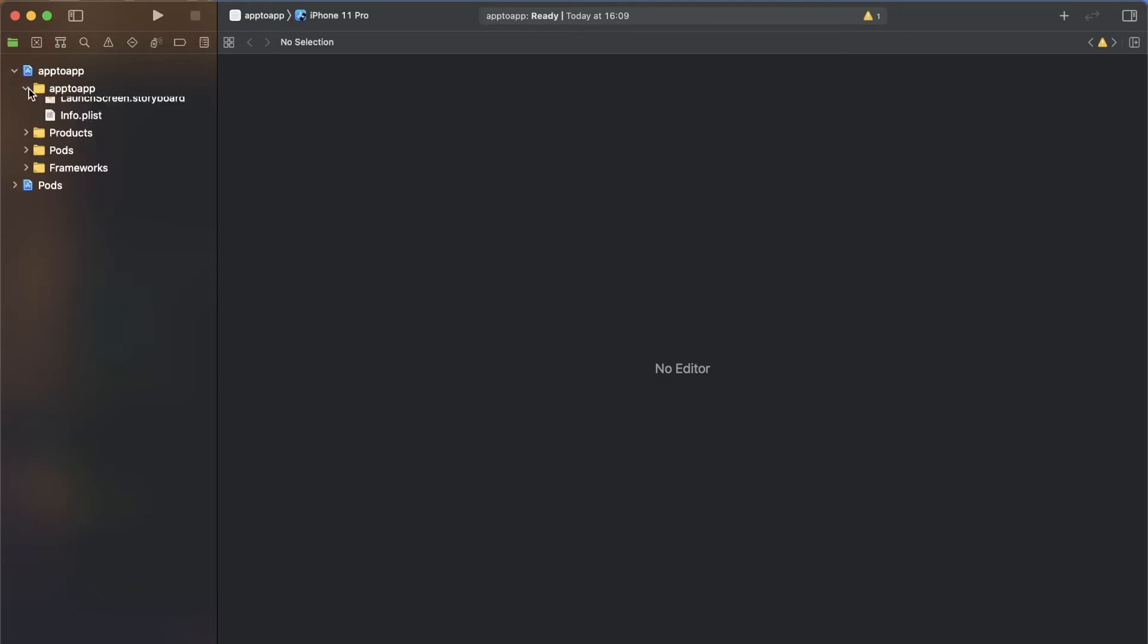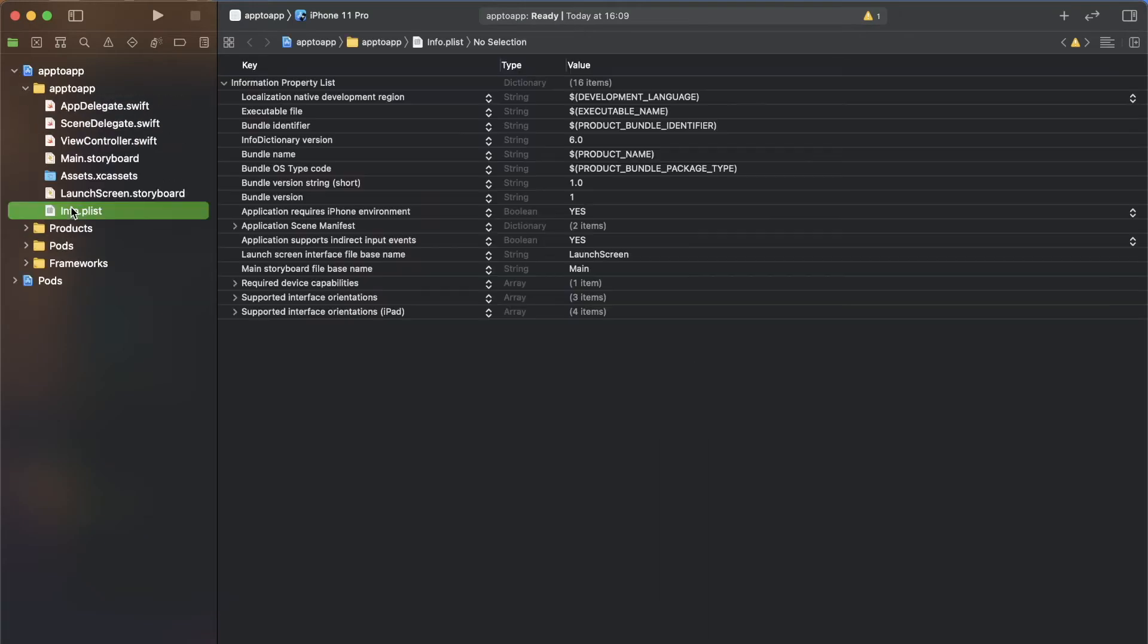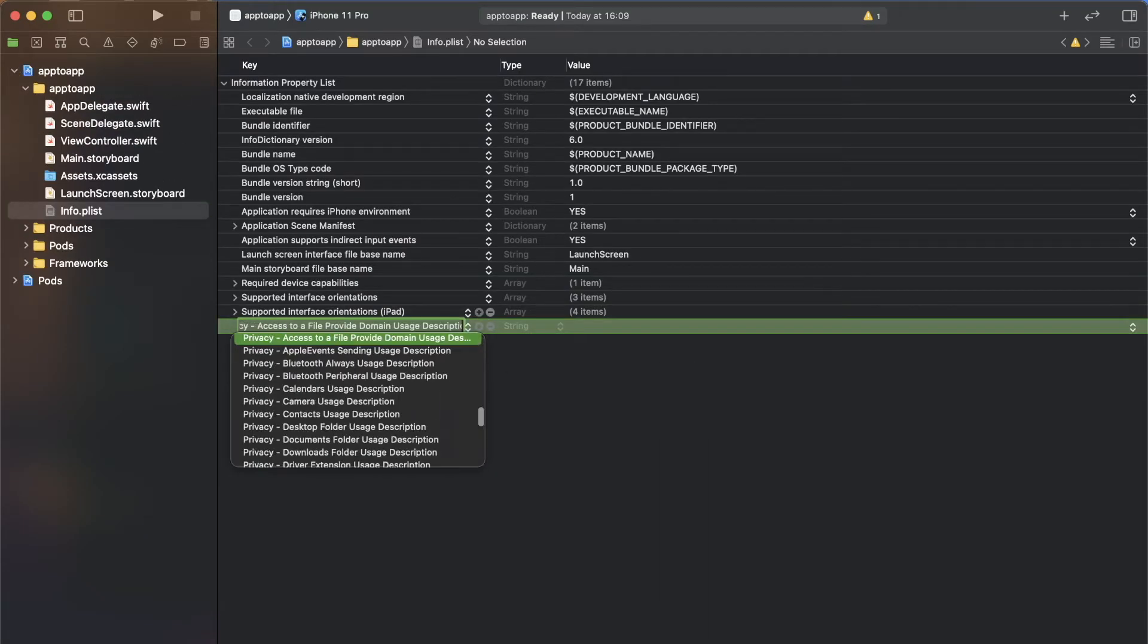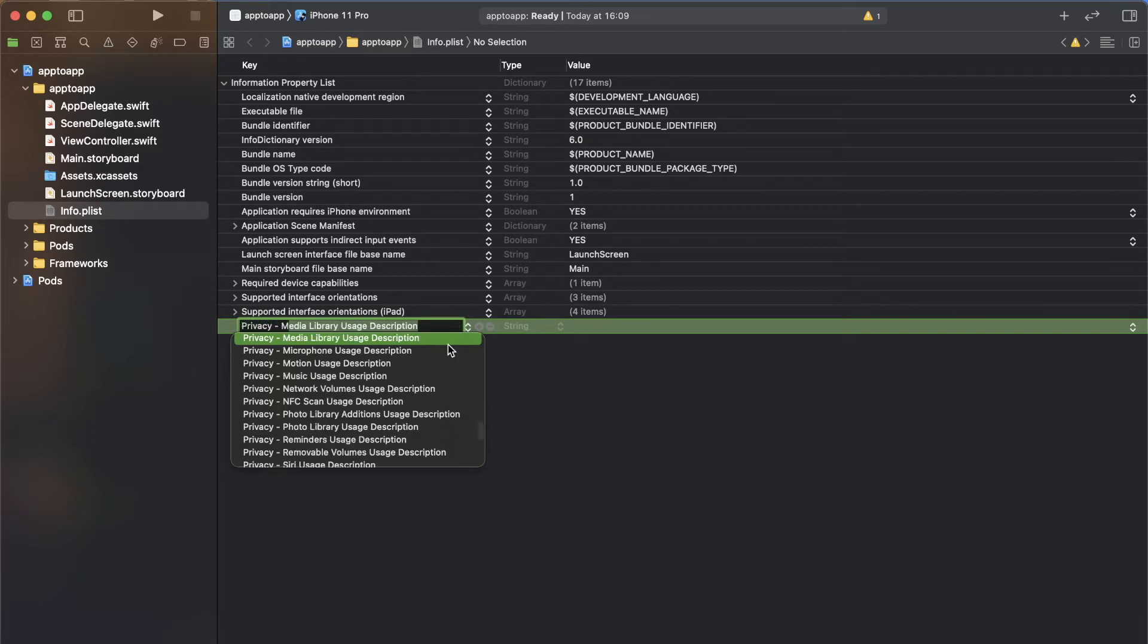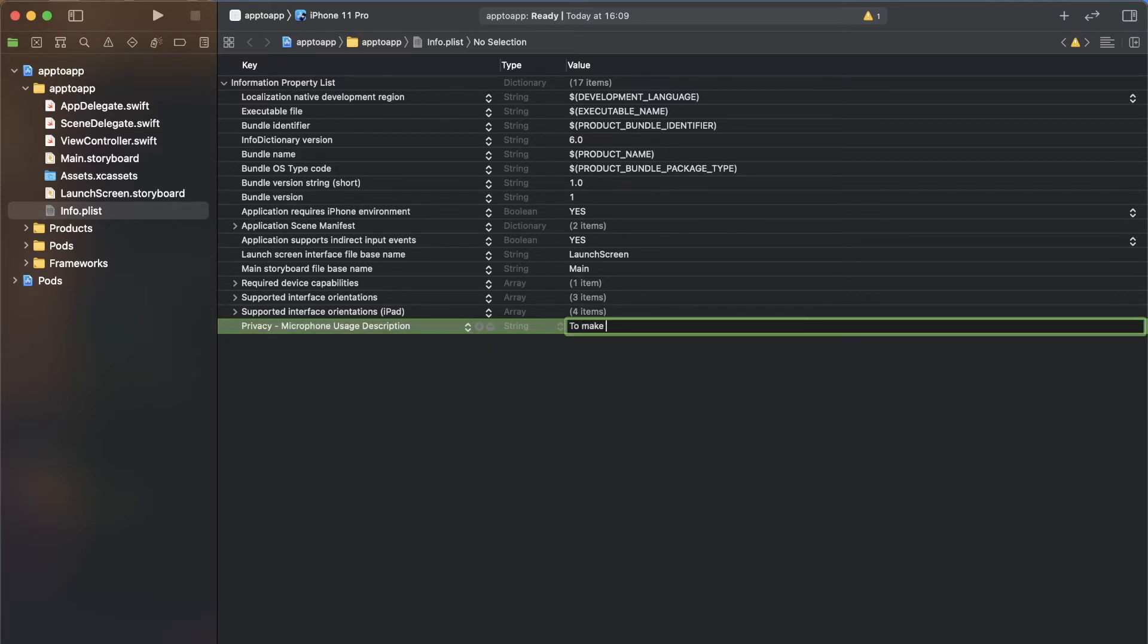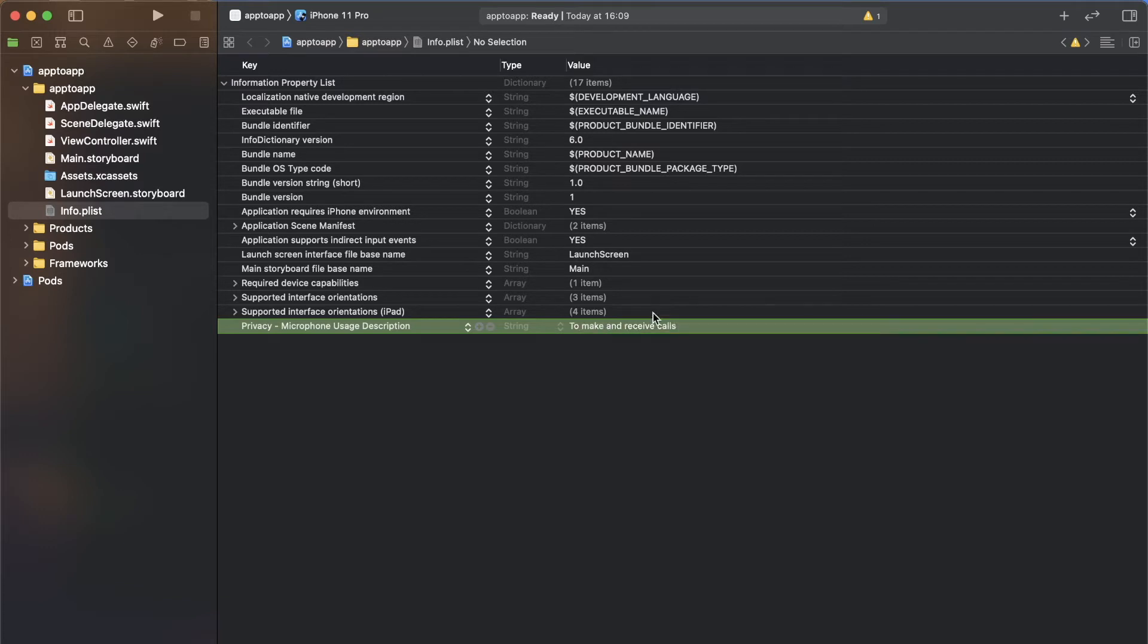As you will be using the microphone when making a call, you need to request permission to use it. To do so, open the info.plist file which is a file that contains the metadata for your project and add a new entry. From the drop down list, pick privacy, microphone users description and add a description for its value.